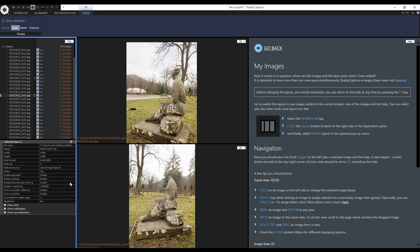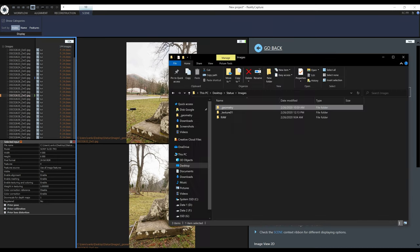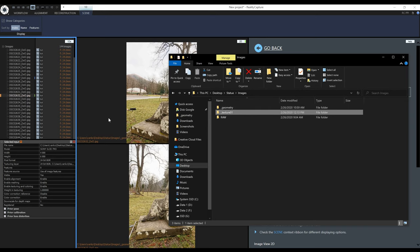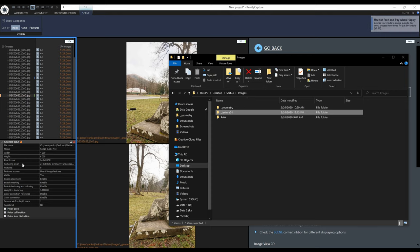Now I will add the texture01 image layer. I still have my folder opened. I will select the folder and drop it in the user interface. Did you notice what happened? The image count stayed the same but a texturing layer was created.